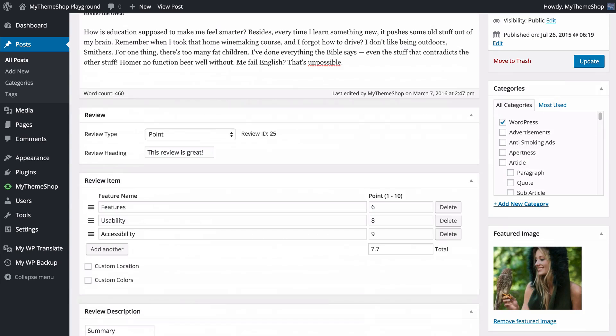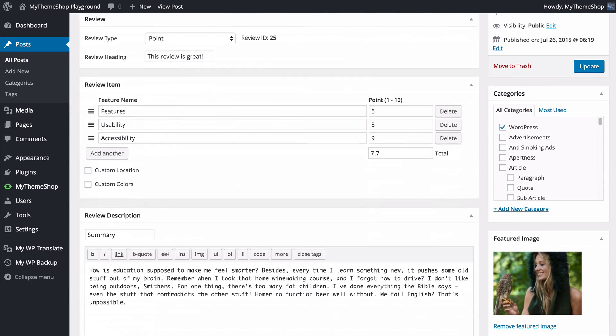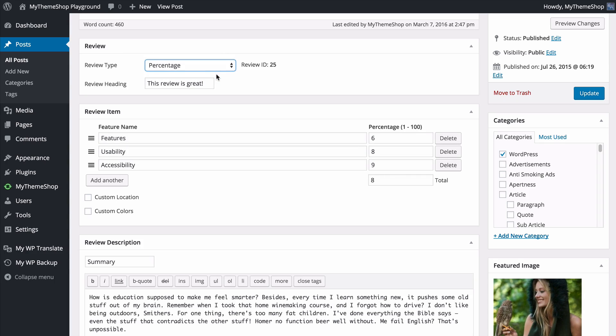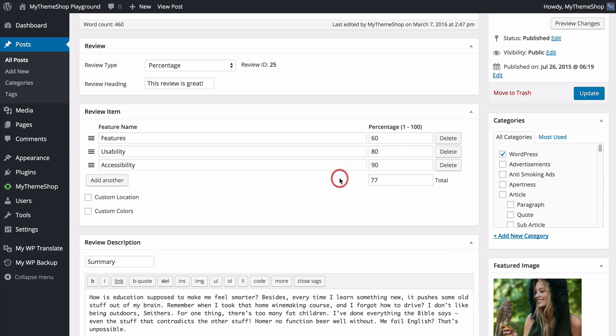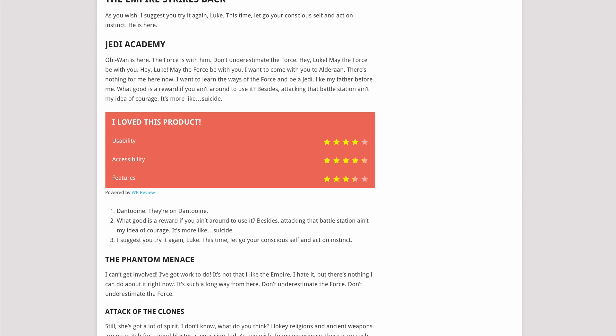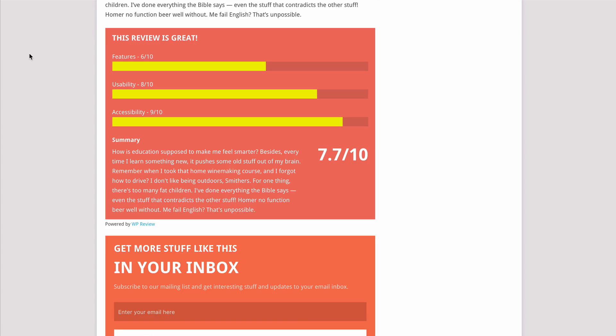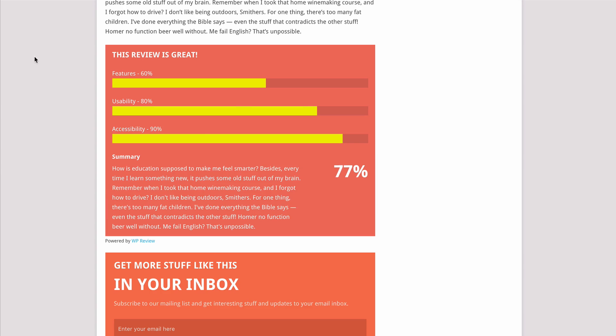The final review type then is the percentage-based rating system. You'll see this uses one to one hundred, so to change any of these I can just add in the numbers here. I'll make that out of 100, update the post, and if we now just refresh on our site we're going to see this point-based rating system change into the percentage-based rating system, and that just shows you how easily you can flick between the two.